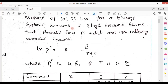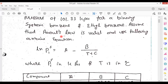In this lecture, I am going to discuss with you how to plot a TXY diagram in Microsoft Excel. For that purpose, I am going to consider this problem statement. The problem statement is: pressure of 101.33 kilopascal for a binary system of benzene and ethyl benzene. Assume that Raoult's law is valid and use the following Antoine equation.